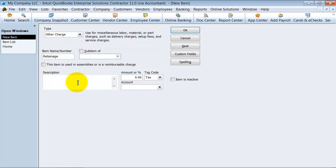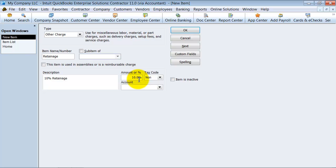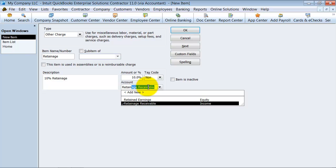We're going to go ahead and say the description is 10% retainage. The amount is 10%, non-taxable. And what account is it going to go to? Retainage receivable.